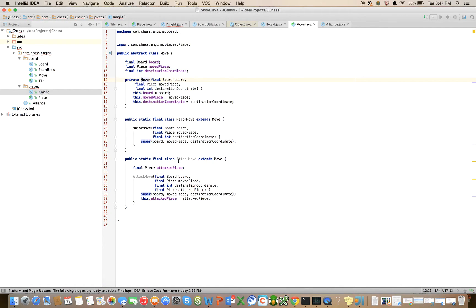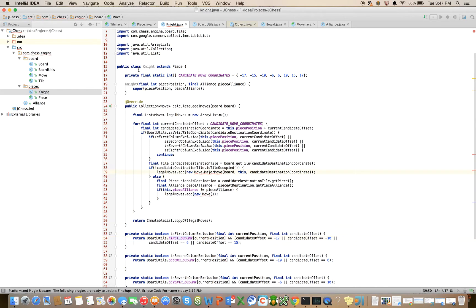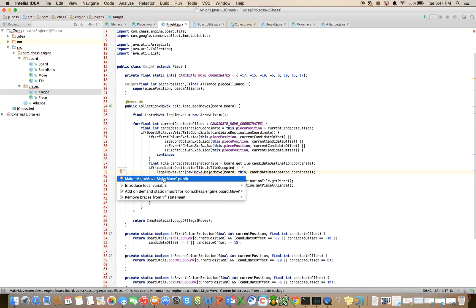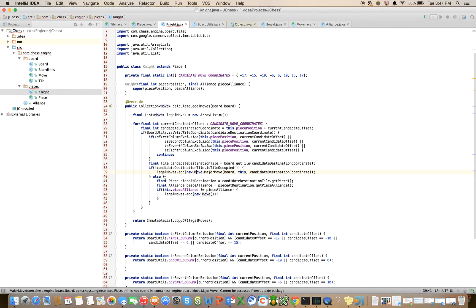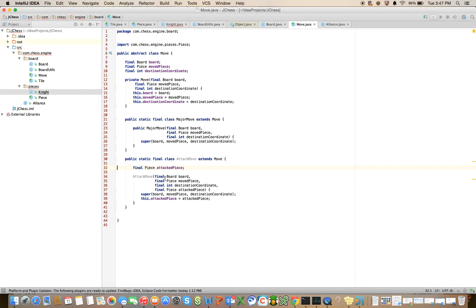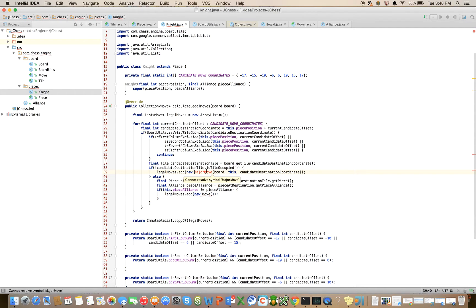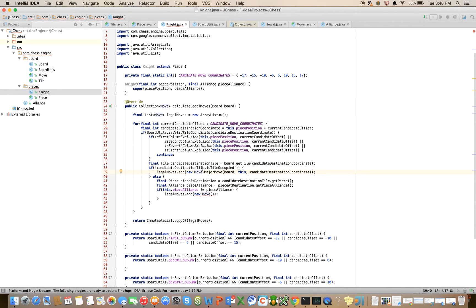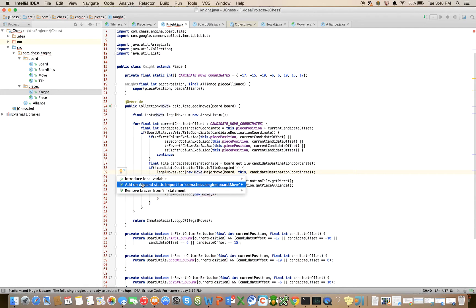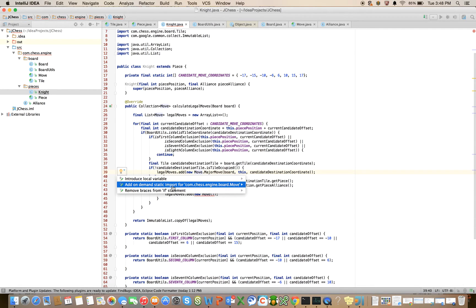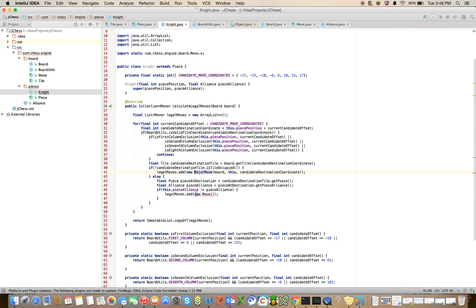Oh, it's not public. That's why. Huh. What's it complaining about? Let's see if the IDE can help us here. Make major move public. That's what I thought I did. Oh, the constructors aren't public. Okay. And we don't need that qualifier. Or do we? Huh. Ah, here we are. If I add on-demand static import, I won't need to qualify that. There we go.